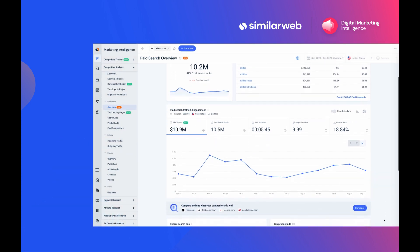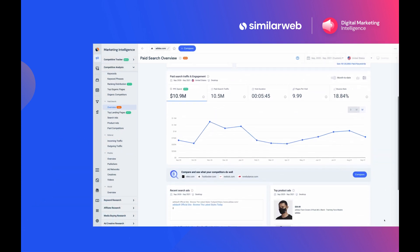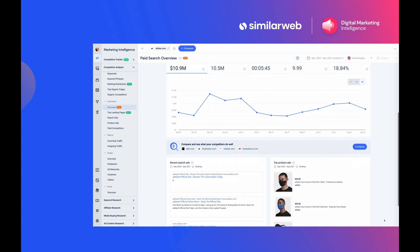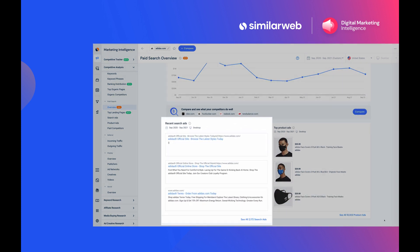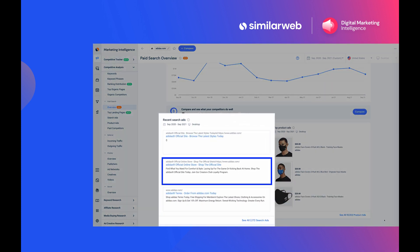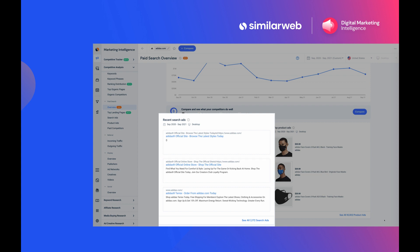You can even take a quick glance at the real-time search and product ads they run to analyze the messaging and copy of the ads, and maybe even take inspiration for your own campaigns.